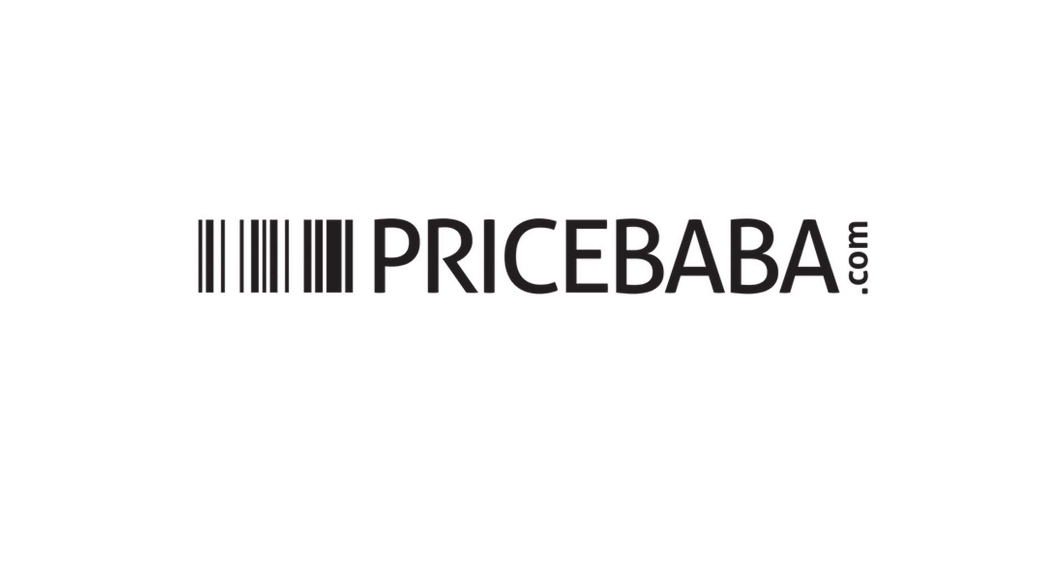This is Rohan for Price Baba, signing off. And as usual, if you like this video, give it a thumbs up and share it with your friends.